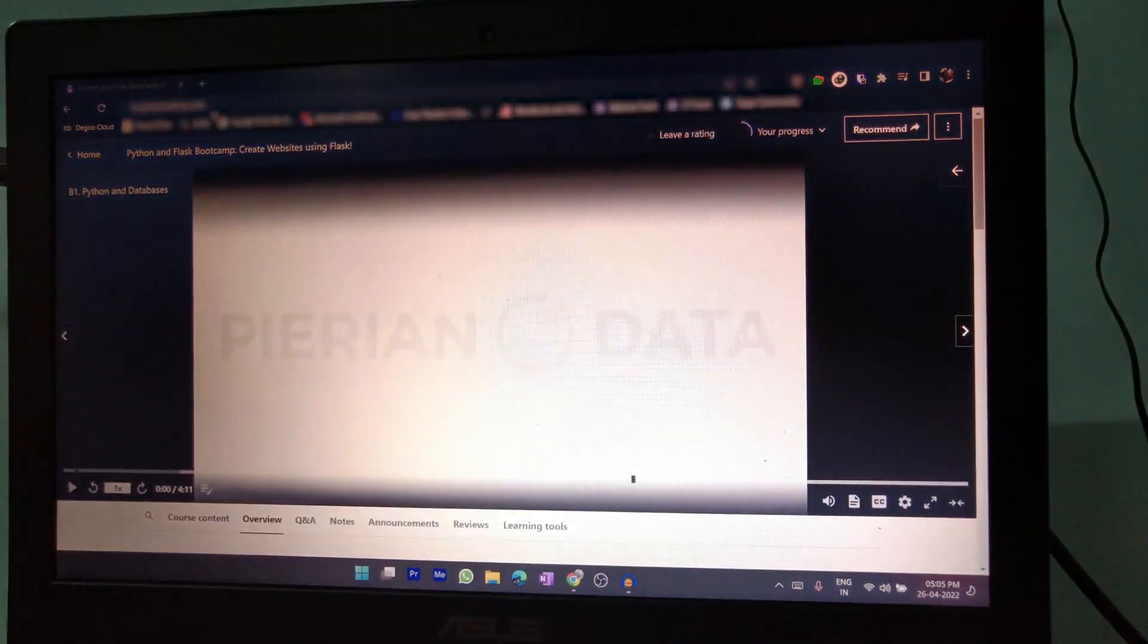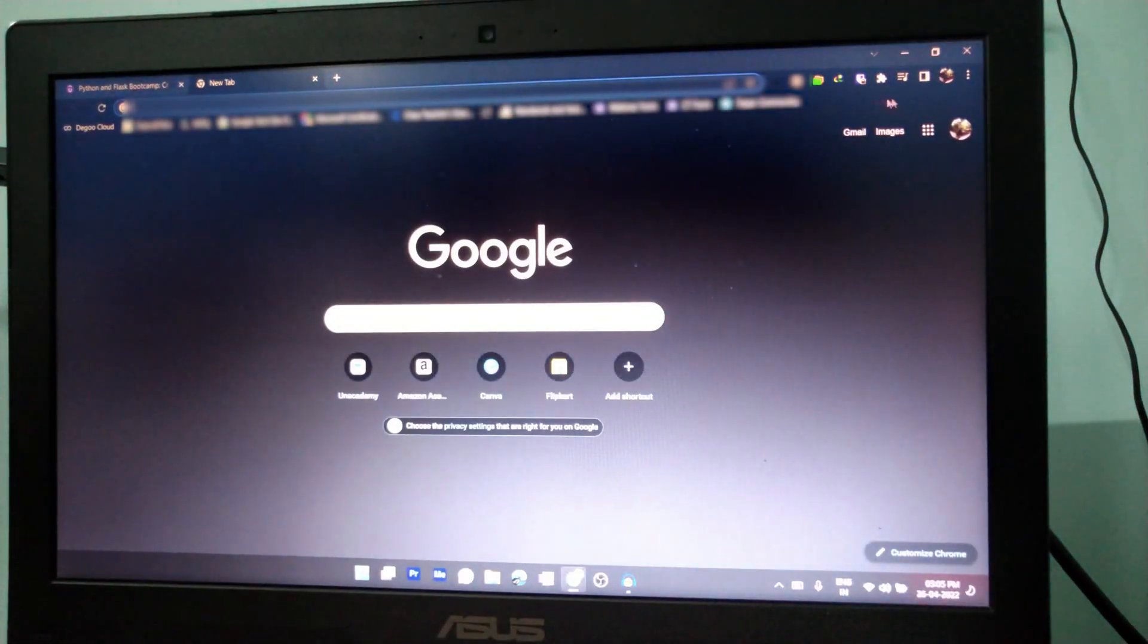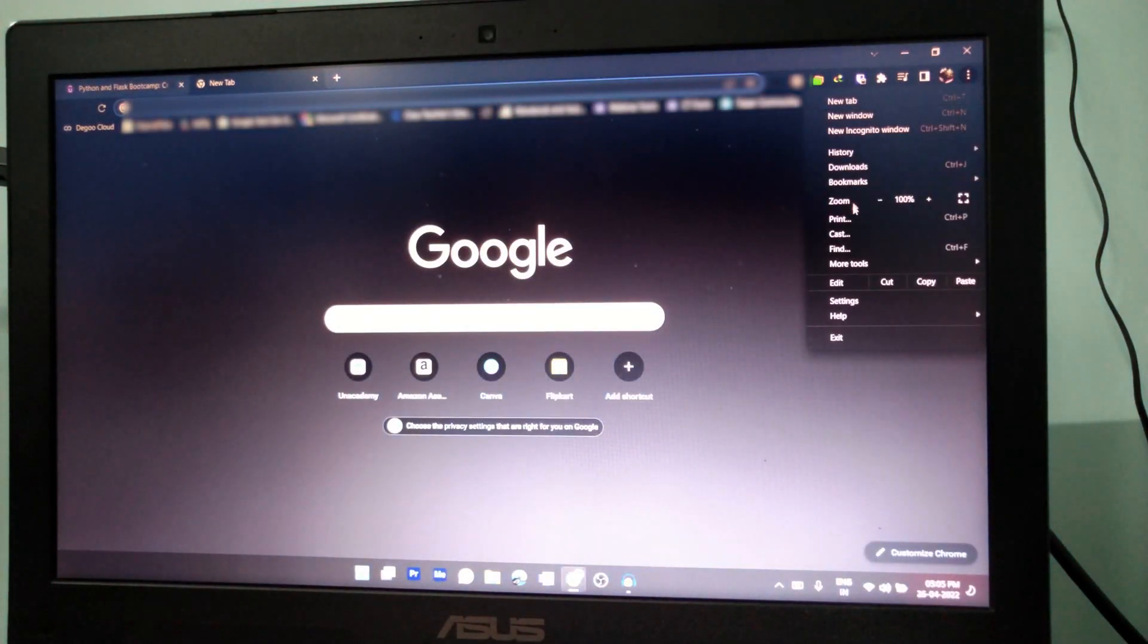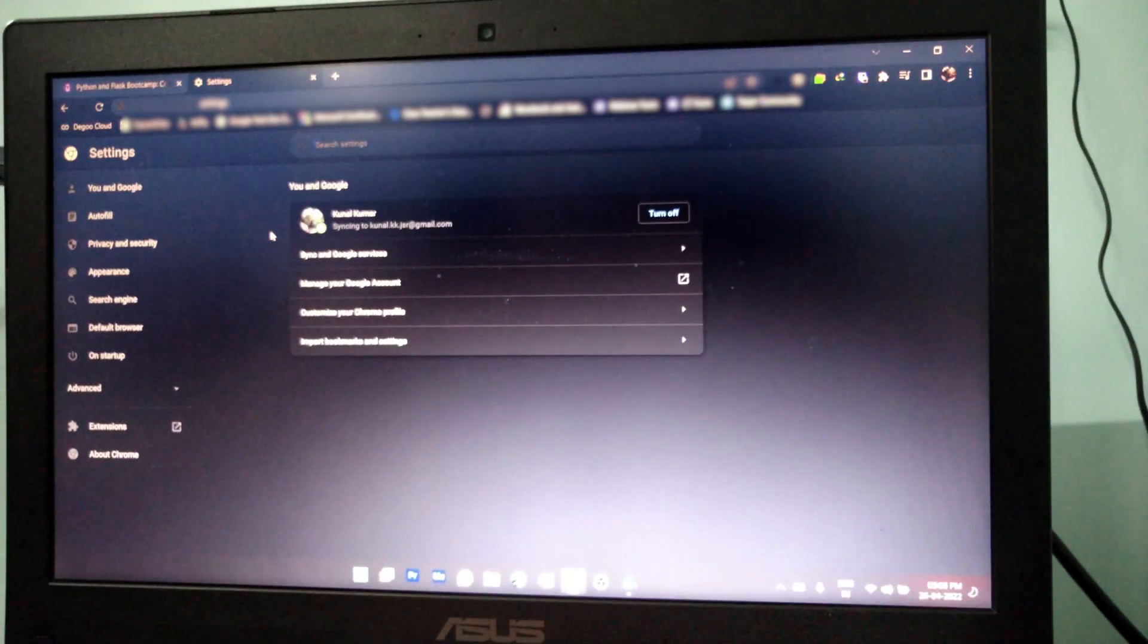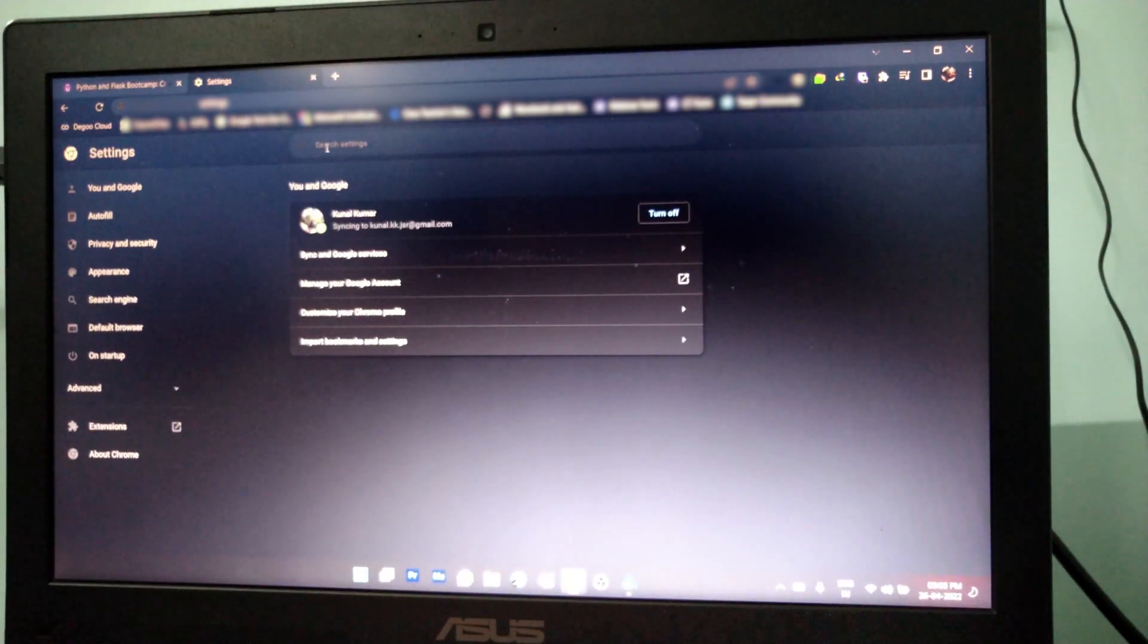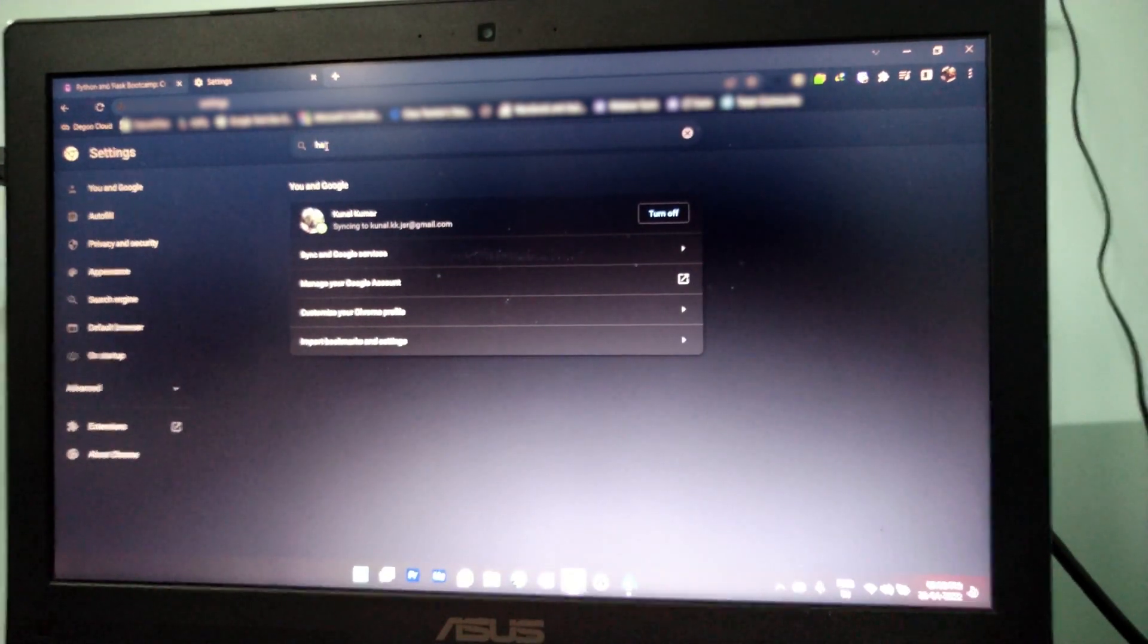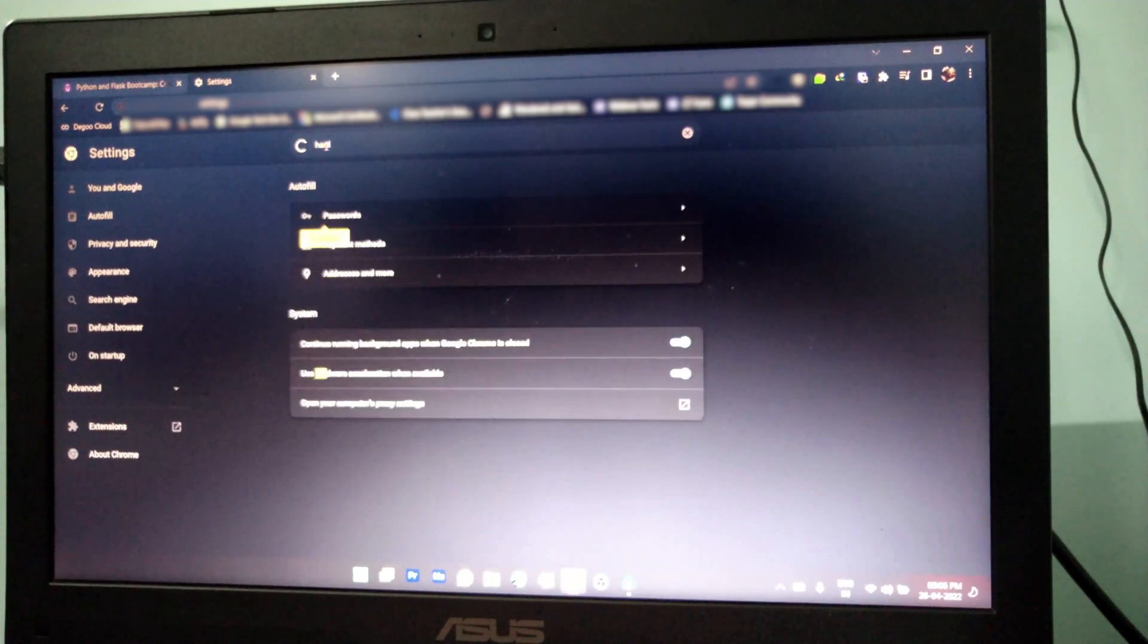So I'm going to show you how you can fix this. For that, go to Settings. And by the way, I am using Chrome. You can also use Edge for this. Go to Hardware Acceleration.